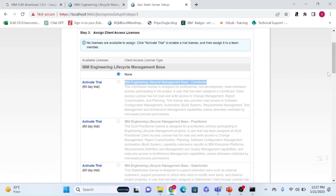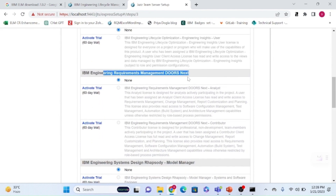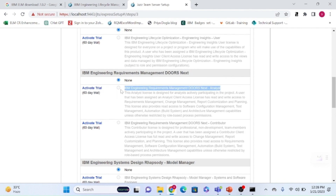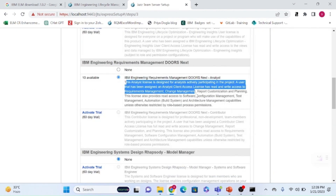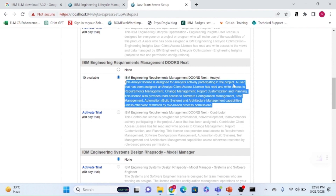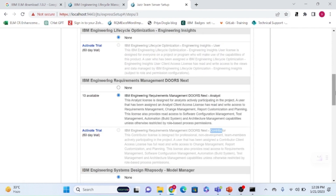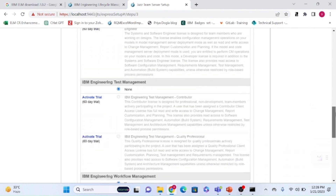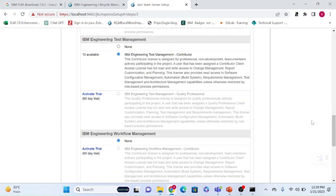There are many license types — we'll explore differences in a dedicated session. For the DNG component, analyst is the root license, so I'm activating the trial for it. I now have 10 available analyst licenses. The analyst license gives read and write access for requirement management, change management, reports, and planning. For contributor — which gives limited access — I'm activating it for the test management component.